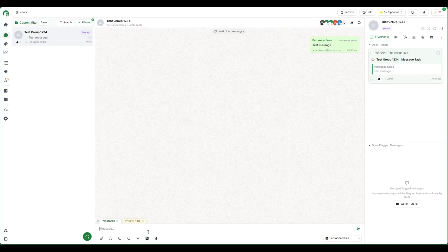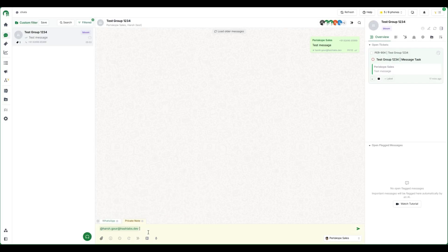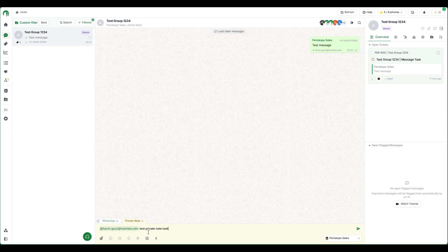Along with this, you can also create tasks for members directly using a private note. Every time when you create a private note mentioning someone, it creates a task assigned to them. This works for multiple assignees as well.